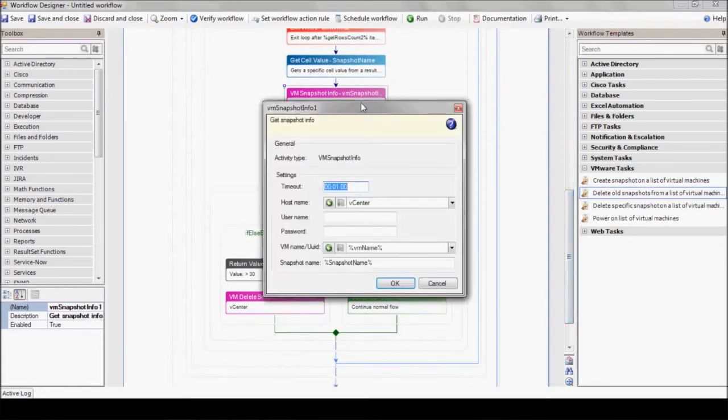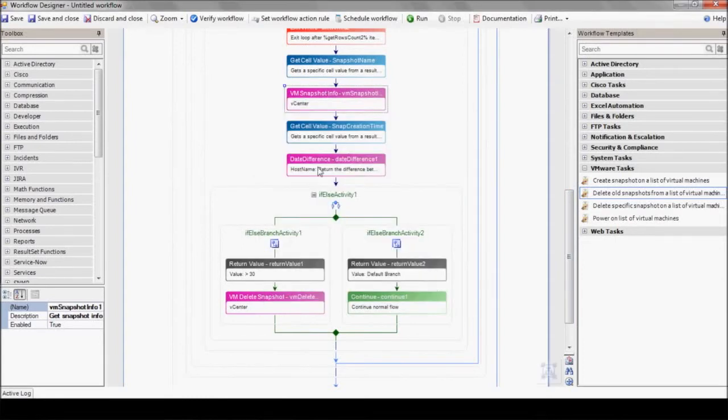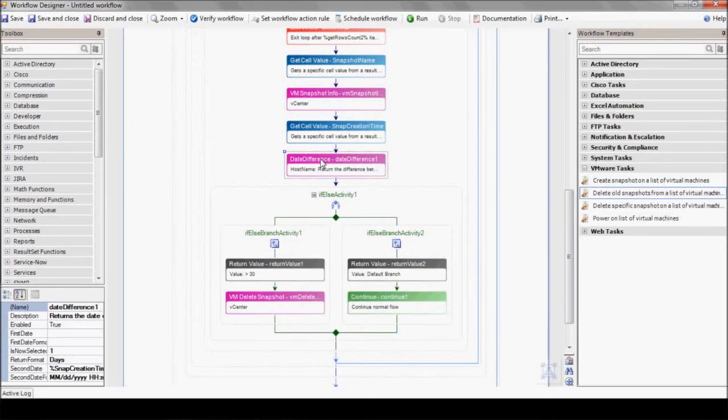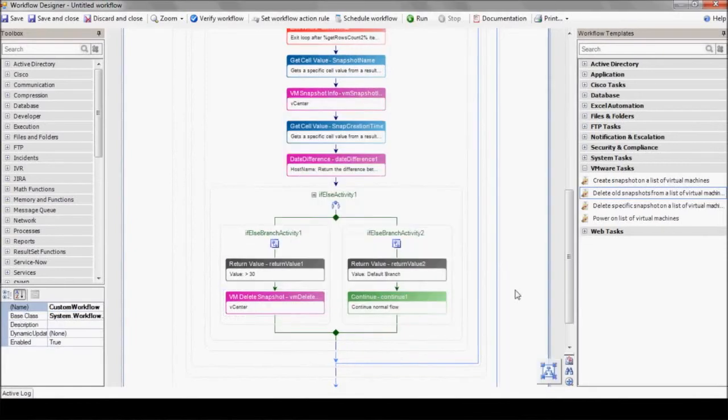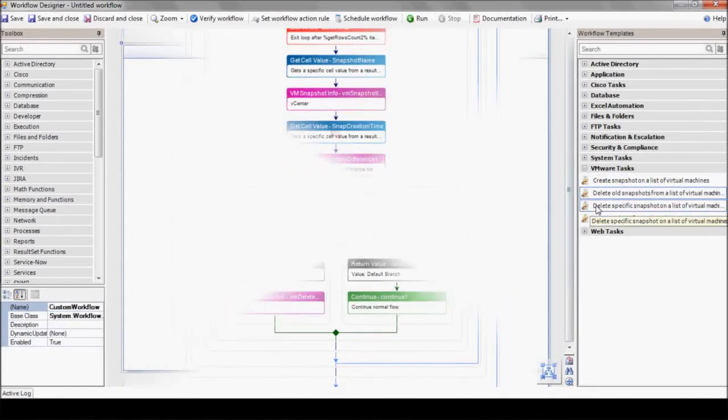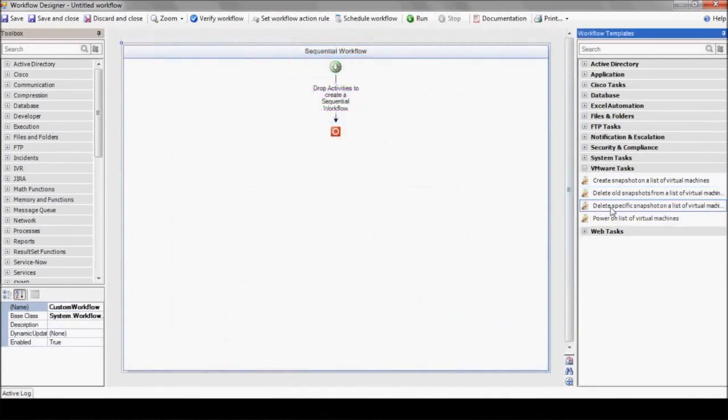eyeShare finds each snapshot's information using the VM snapshot info action. Using the date difference action, eyeShare calculates the snapshot age. If it's older than 30 days, it's deleted using the VM delete snapshot action. I'm sure you can imagine how much time you can save using eyeShare workflows to maintain your virtual machines.